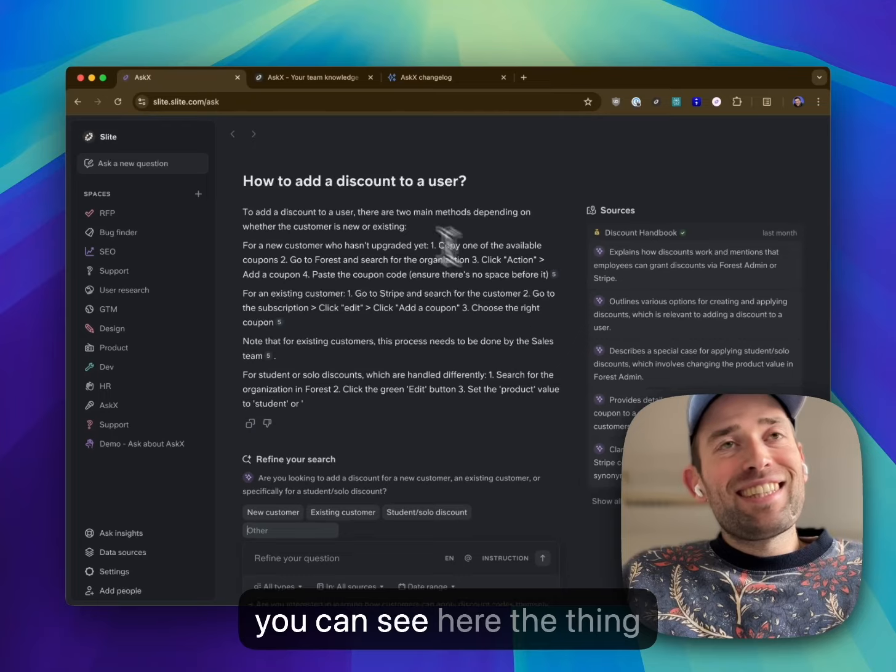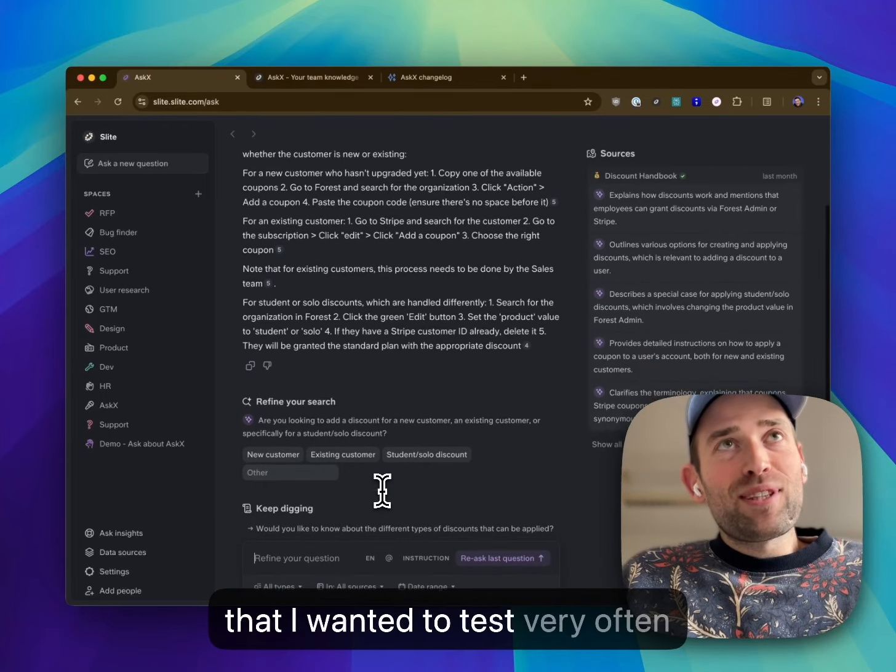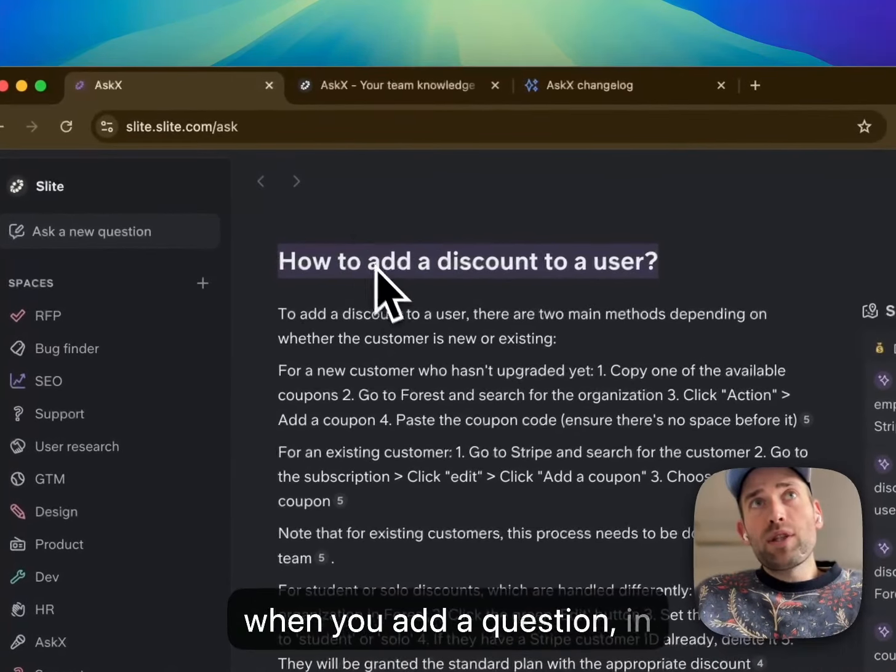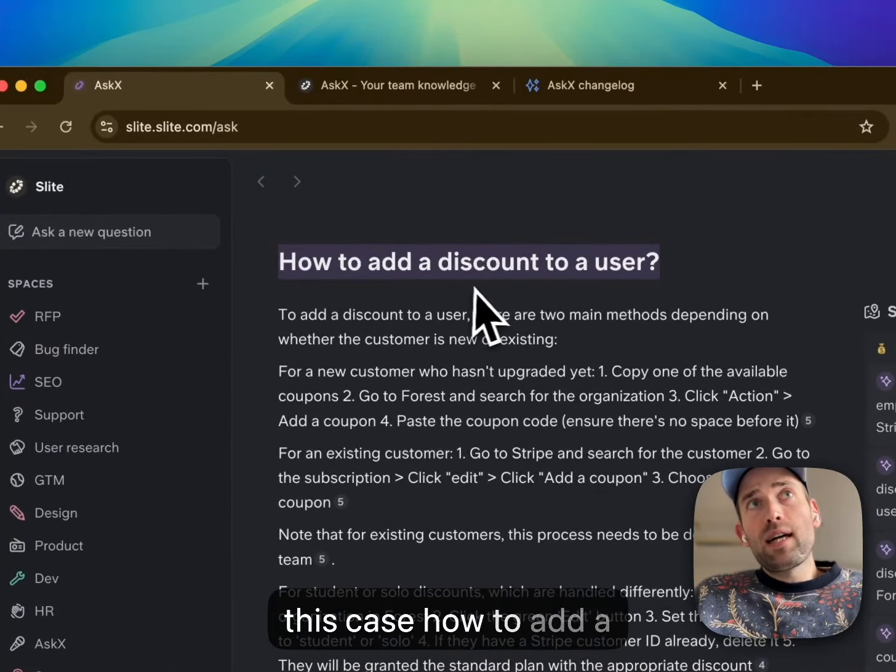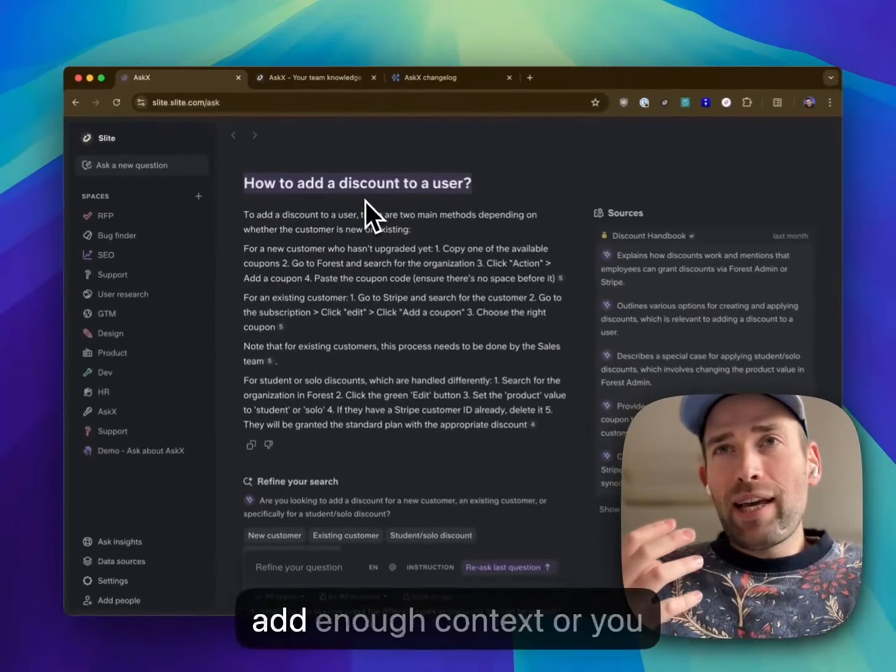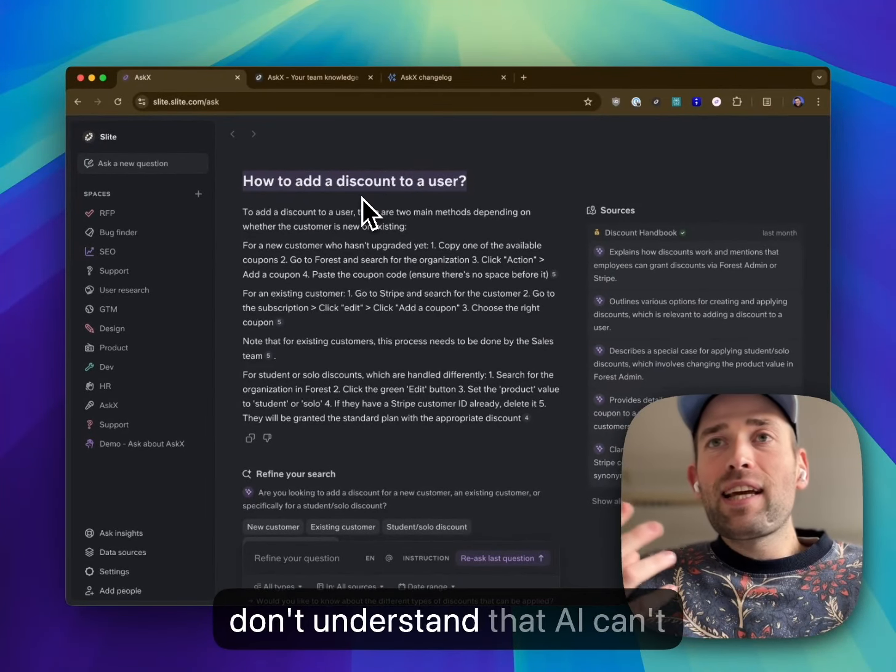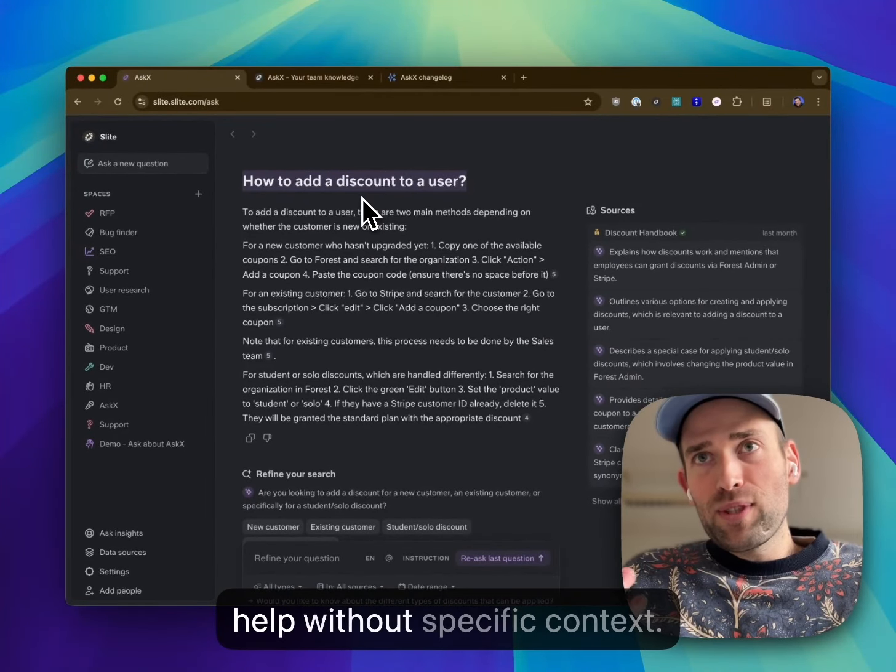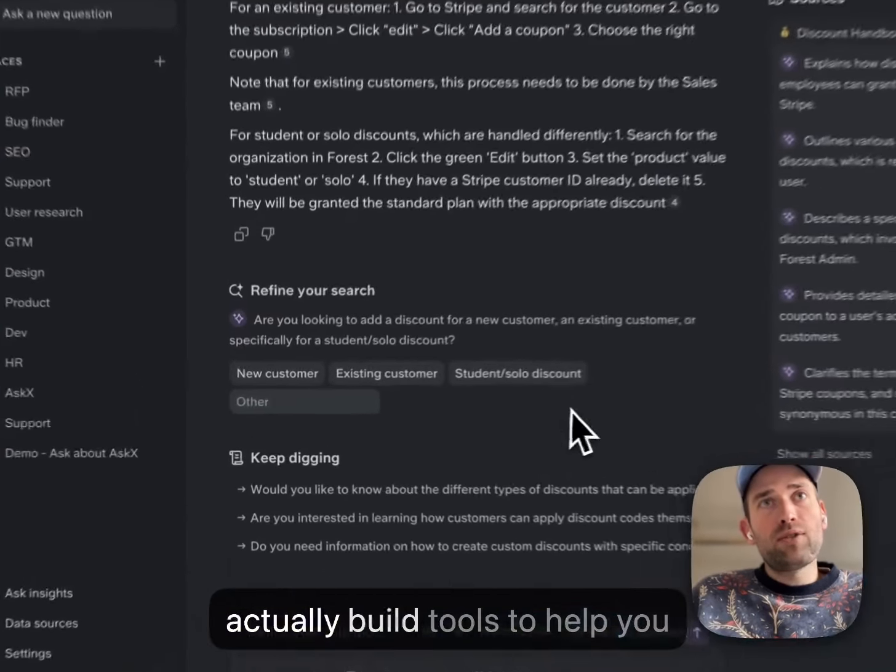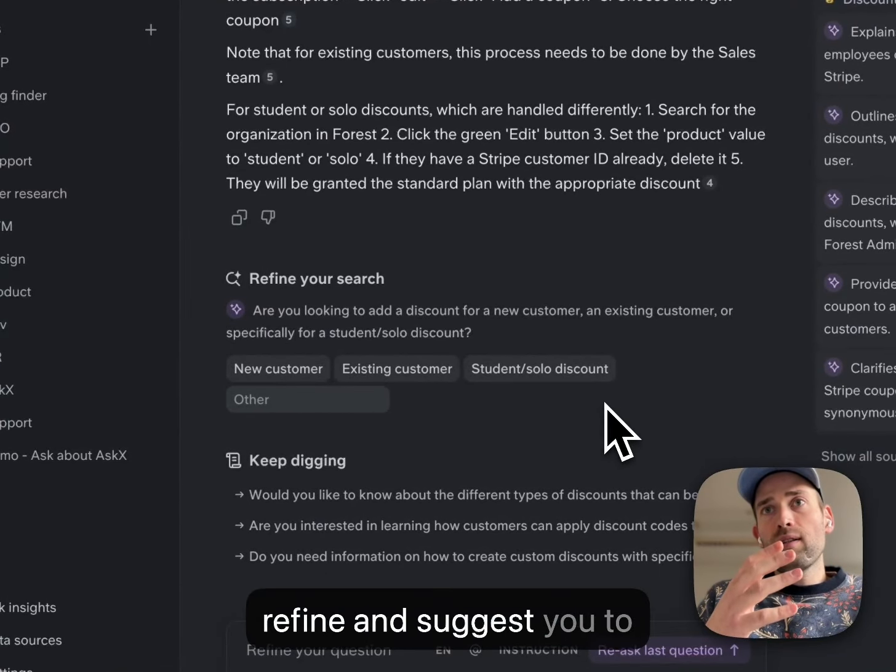As you can see here, the thing that I wanted to test: very often when you ask a question like 'how to add a discount to a user,' you don't add enough context or you don't understand that AI can't help without specific context. So what we do is that we actually build tools to help you refine.